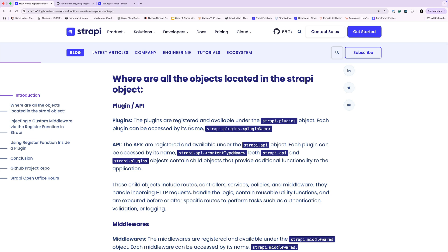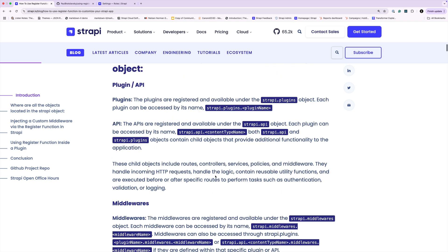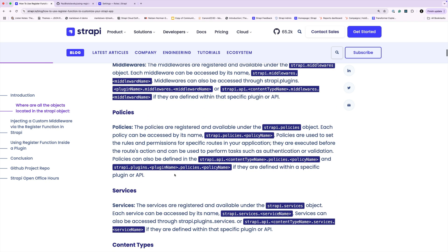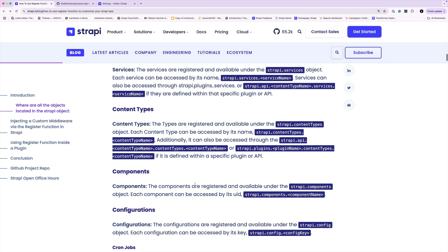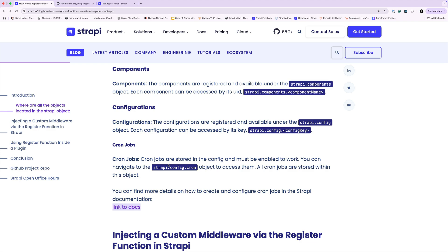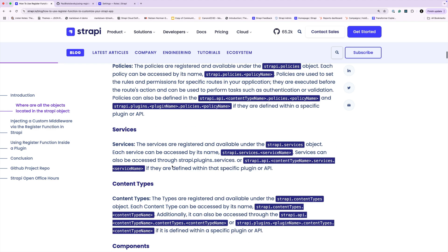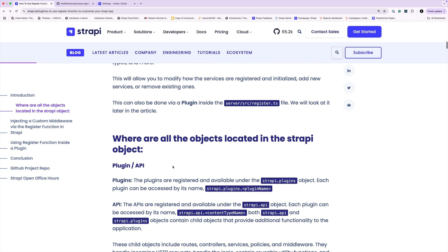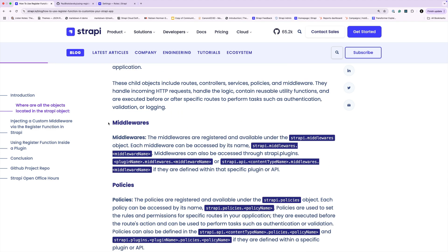In Strapi you could access various methods from the Strapi object. Things like having access to the plugin, middlewares, policies, services, content types, components, configuration, and cron jobs. We're going to start with a basic example where we're going to look at how we could programmatically add a middleware.